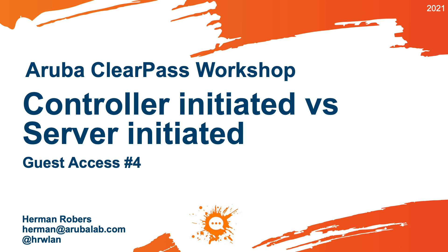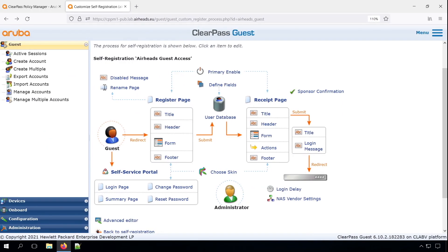In the previous video, we created a guest self-registration workflow based on Aruba Instant and ClearPass. During that configuration, we found that in ClearPass there is a setting for controller-initiated versus server-initiated. In this video, I'll cover the differences and what it exactly is.